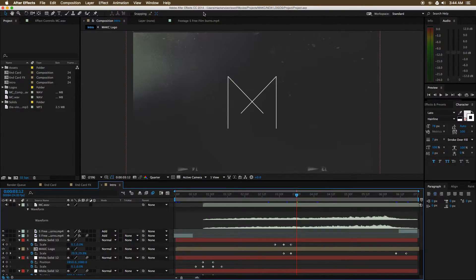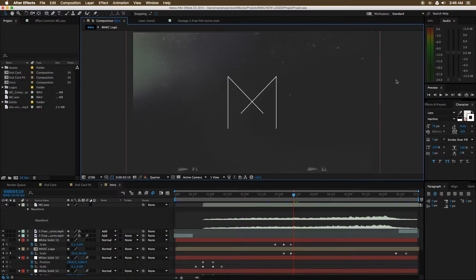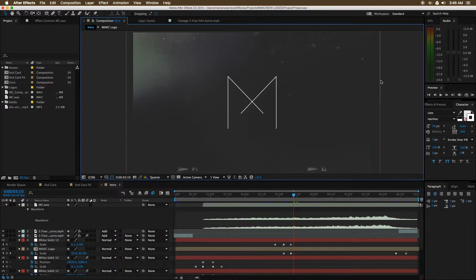Hey everybody, what's up — it's Mackenzie Chriswell here, welcome back to another new video. Today we're taking a look at rendering in After Effects. Rendering is still a bit tricky — for good reason. There are a lot of different tasks you might need to render for, and for each of those tasks there are probably five codecs or render formats that will get you there. So I thought we'd just take a look at some of the programs I use every day.